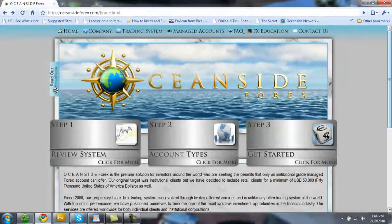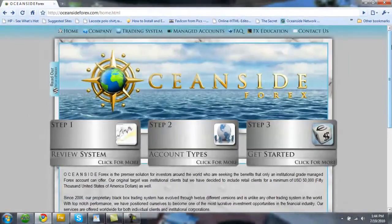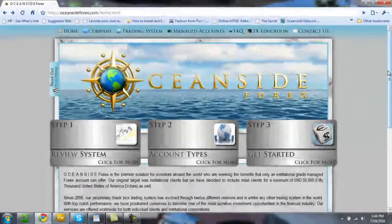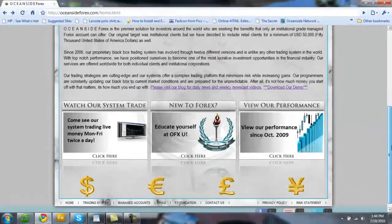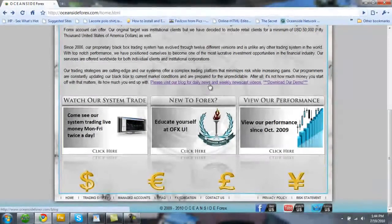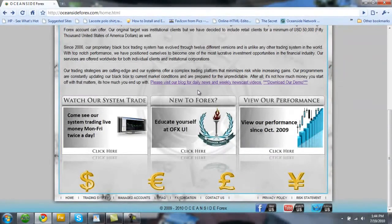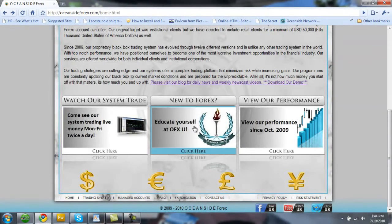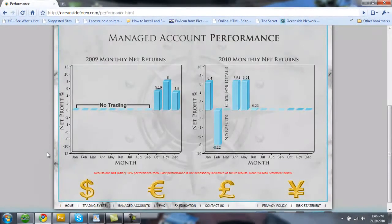If you're new to Forex, no worries. We've put together an educational page so you can get yourself educated on what Forex is and we encourage you to do so by simply clicking on OFXU on our website. Alright, let's get started.